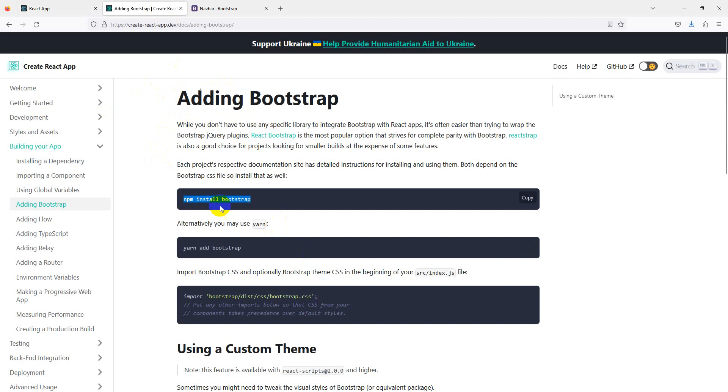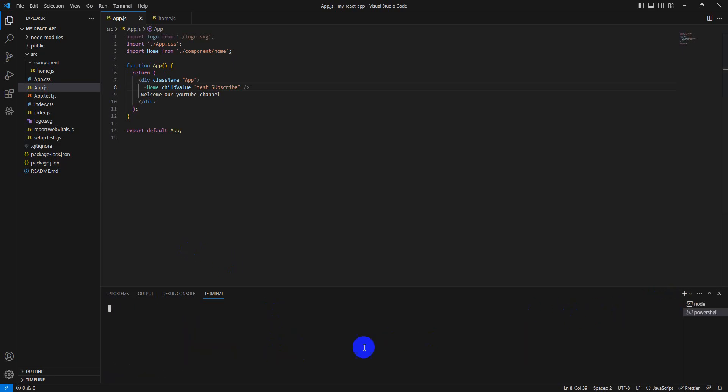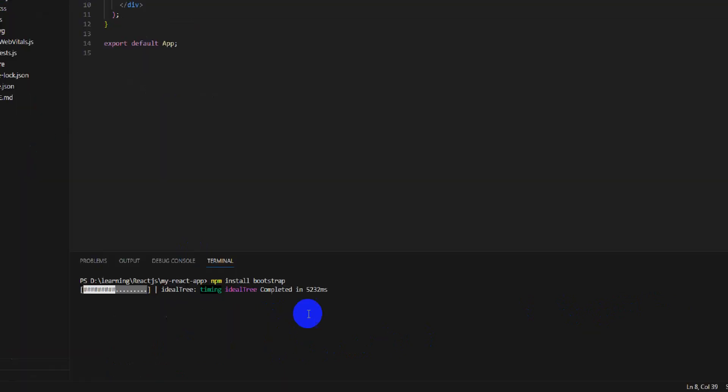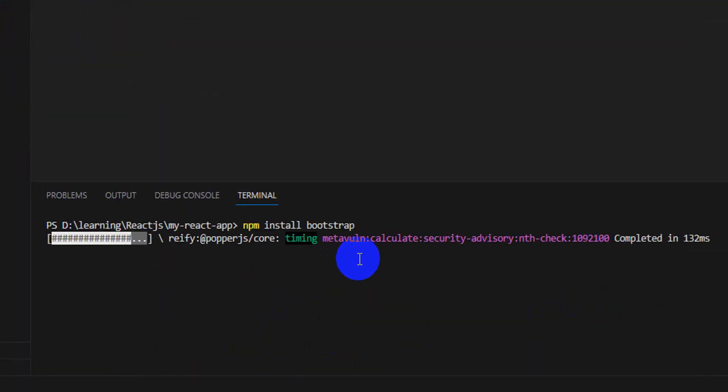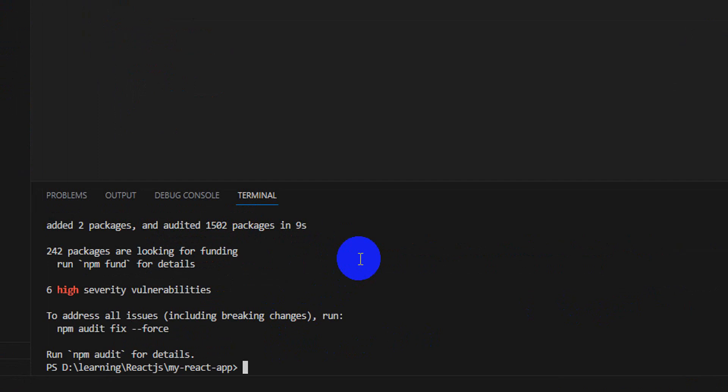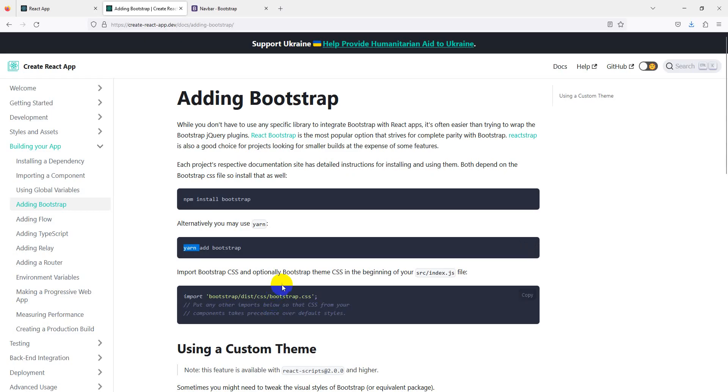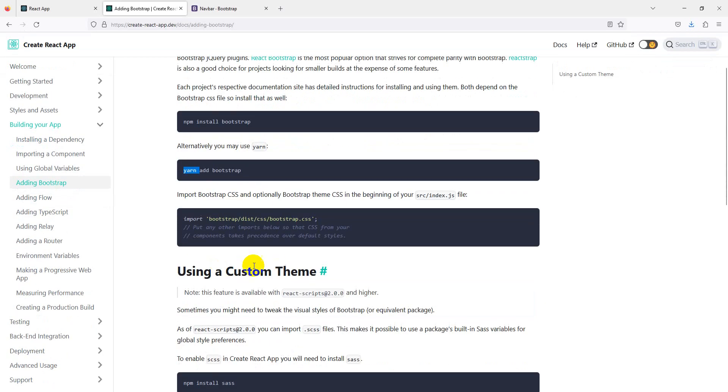First we need to install Bootstrap in our React application. If you are using npm, you need to copy this command, otherwise you need to use yarn. I'm using npm, so simply install the command npm install bootstrap. It's installing, let's take a couple of minutes. The package is successfully installed.